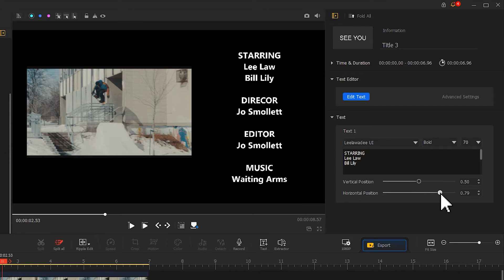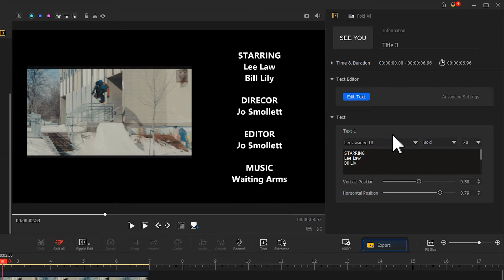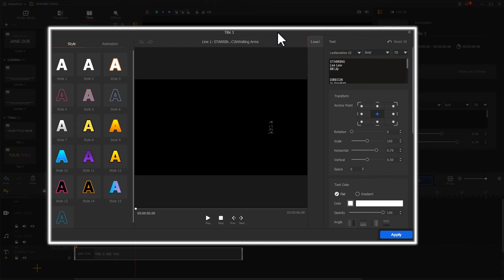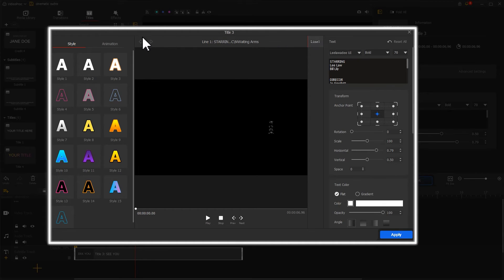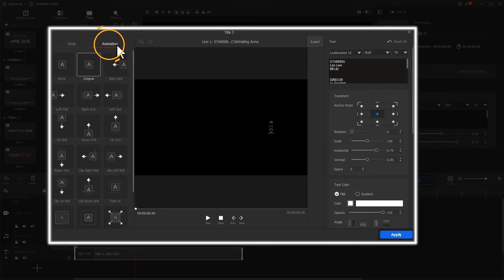After that, we go to the Edit Text button on the top. Click on it for adding some advanced edits. For example, we want to add a scrolling text. Thus, we hit animation and choose up out effect.